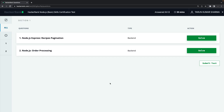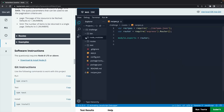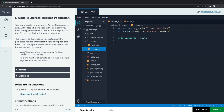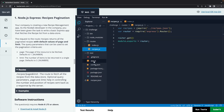The first question is recipe pagination and order processing — looks interesting. Let's try to solve it. I'll check the code first to decide if we need a local setup. We have API routes and a recipe router. The task is: your company is creating a new recipe management app; as a Node.js developer you have to write a basic Express app. The route for recipes should return all paginated recipes, with default values for page and limit query parameters.